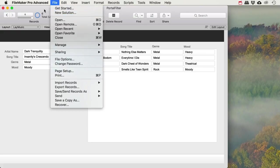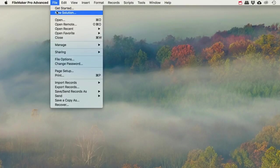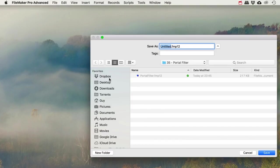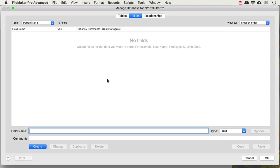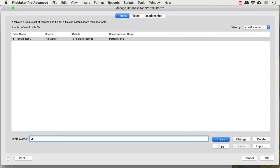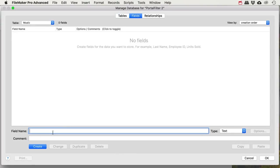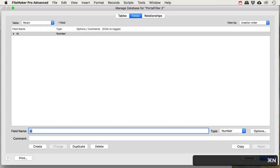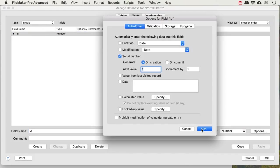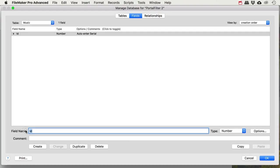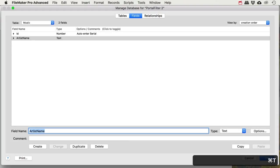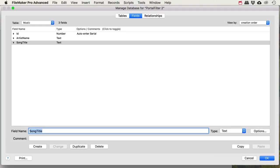Let's get a new solution started. We'll call this one 'portal filter 2'. First we need our table — I'll change the name and add some fields. I'm going to have an ID which is a number field as a serial number, then artist name, song title, genre, and mood.